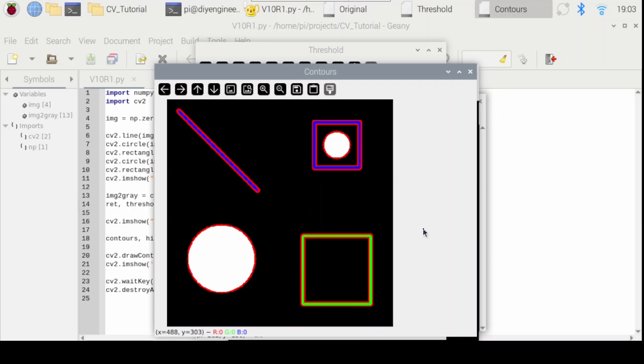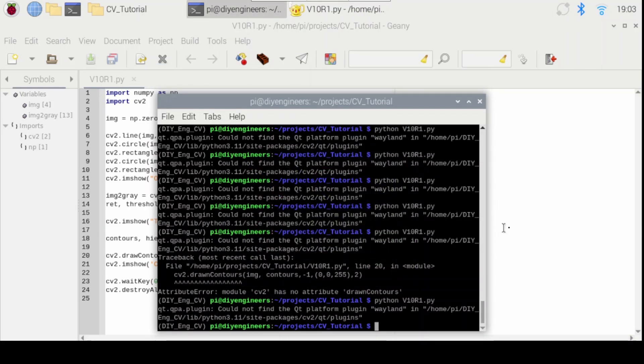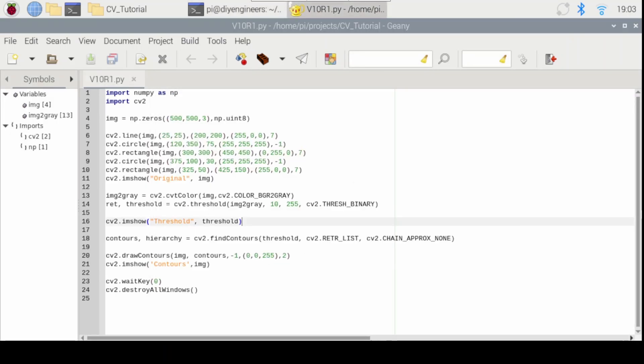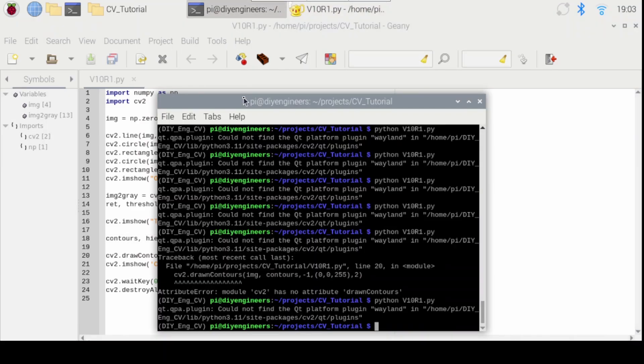So let's close that and let's change that parameter within the find contours function. And let's change this to external. Save and rerun it.